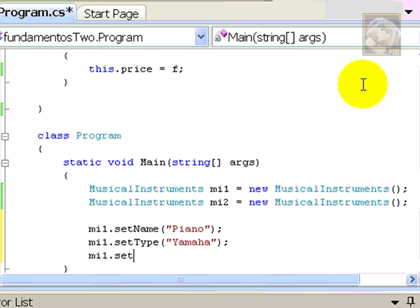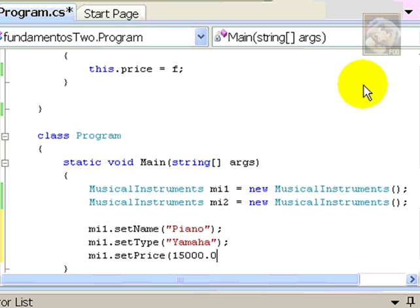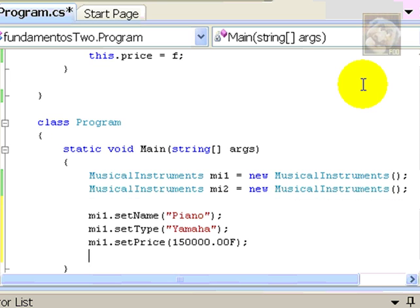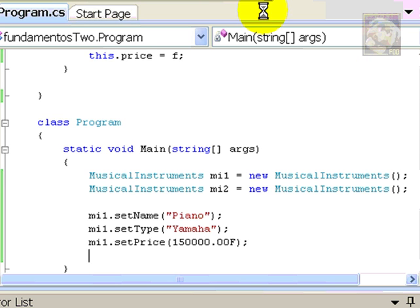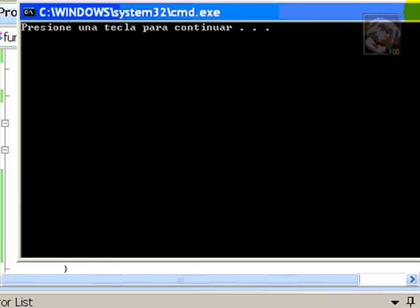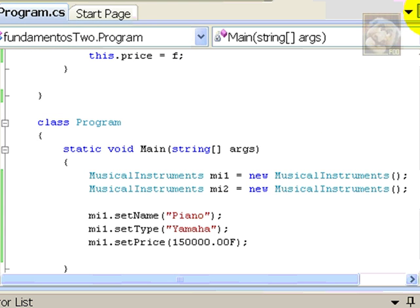And, mi1, setPrice, $150,000. Let's see if I'm okay. Yes, I am. So, I can continue now.